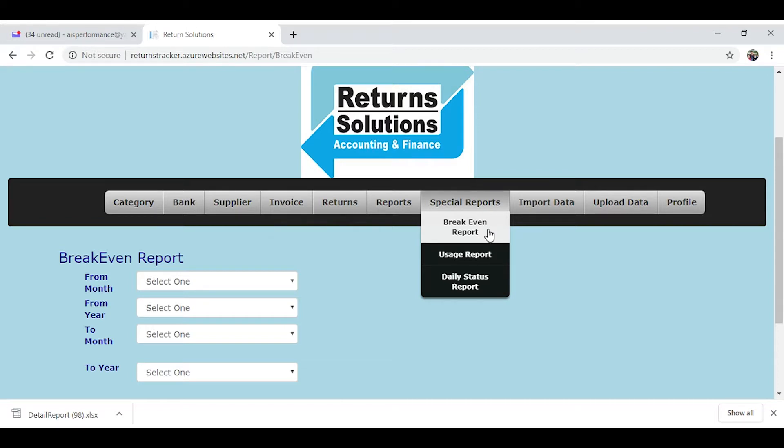But the owner breakeven report is a report that basically tells you how much money you have to make to keep the lights on and keep the doors open. That goes back to what I talked about earlier when you selected that fixed expense.